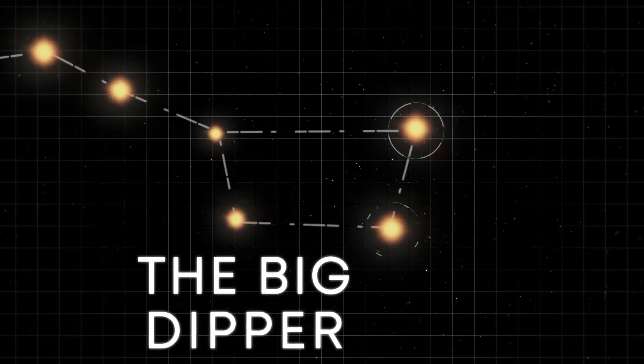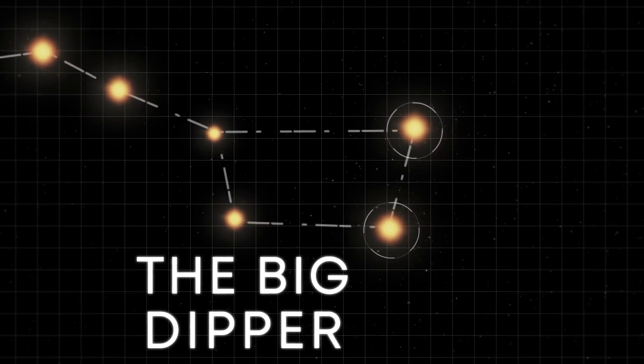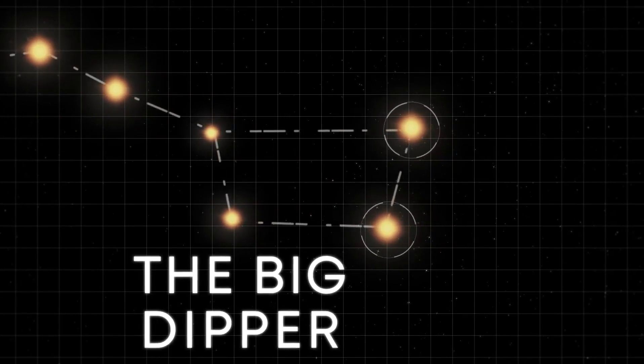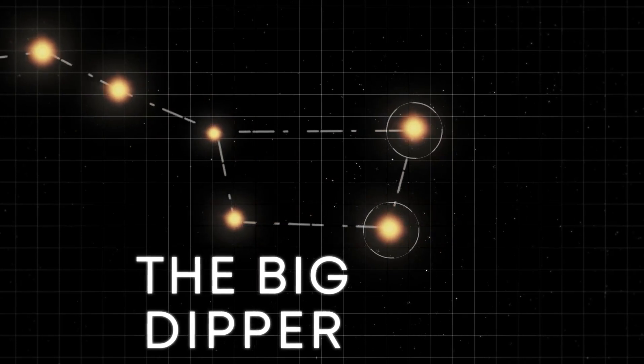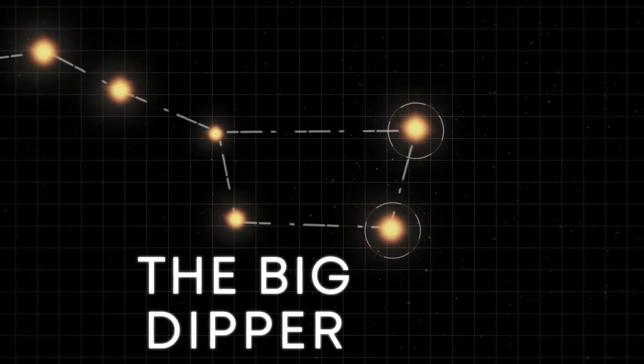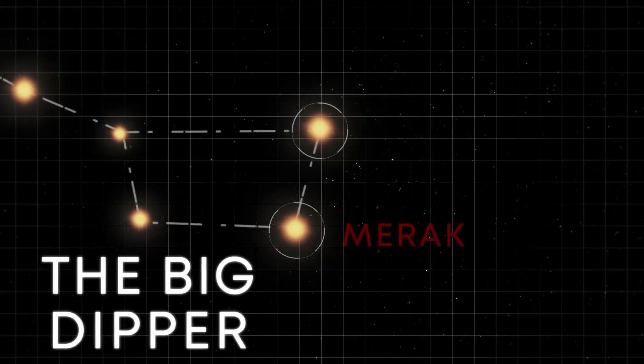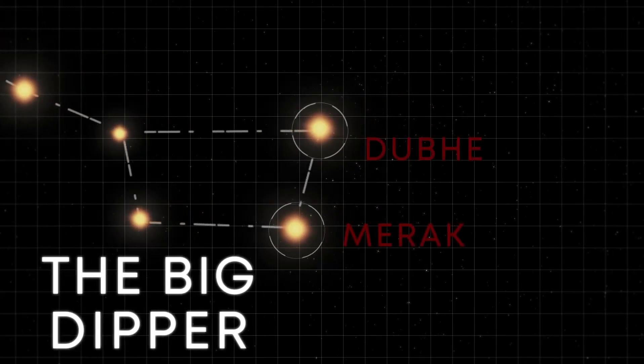It has been worked out how old Polaris B is, and the answer is that it is a lot older than its bigger brother. For a binary system, this doesn't happen very often. In general, the two stars are about the same age.